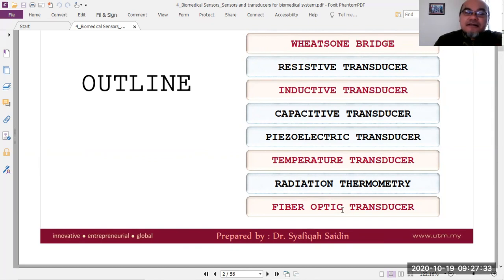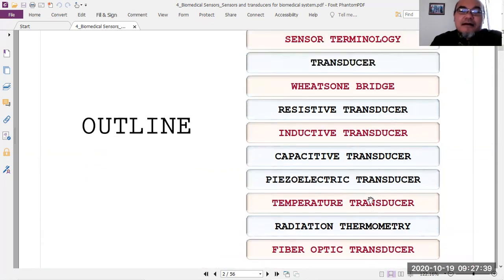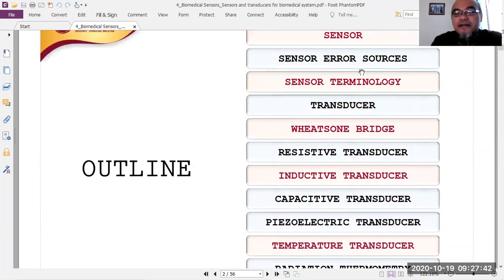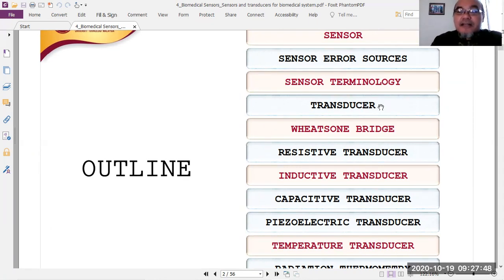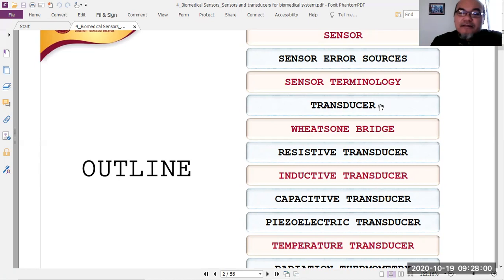We will also overview general sensor terminology. A sensor is basically a type of transducer. As the name implies, a transducer is a device that converts a signal from one physical domain to another domain of energy.